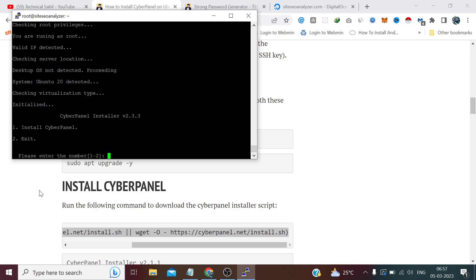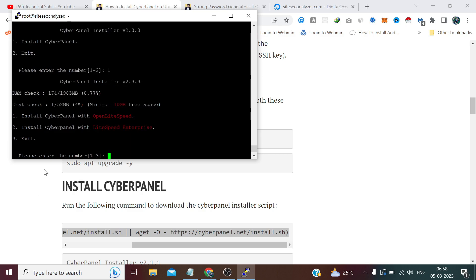Here we simply need to type 1 to install CyberPanel and press Enter. Now here, option 1 is the free option — OpenLiteSpeed — and option 2 is the paid option which also provides a 15-day free trial, but after the trial it will ask you for a license key. Our work can be done with OpenLiteSpeed, so let me type 1 and press Enter.